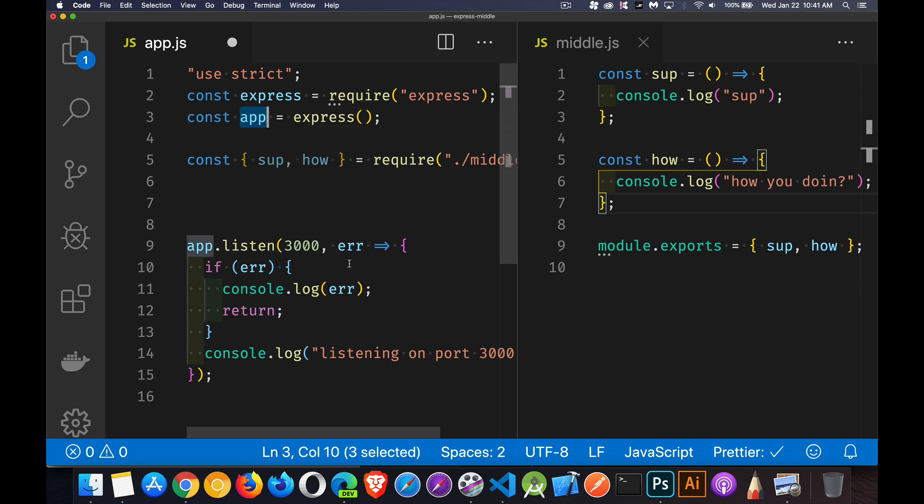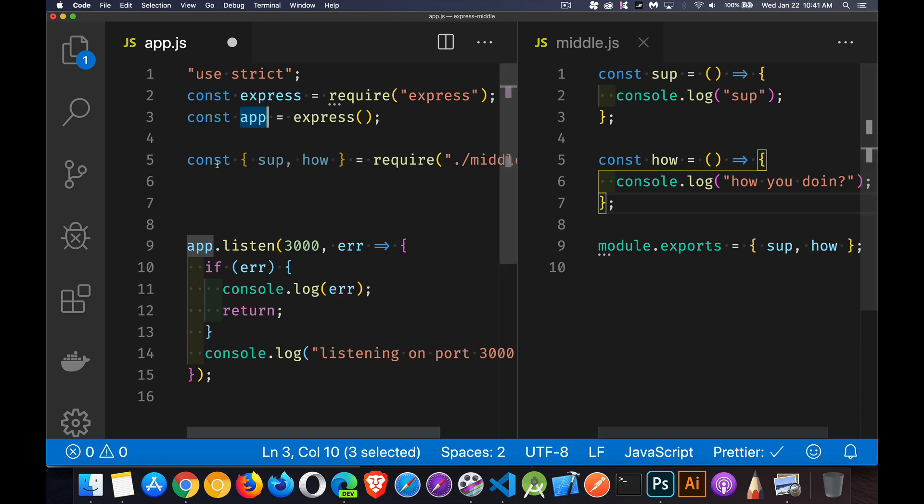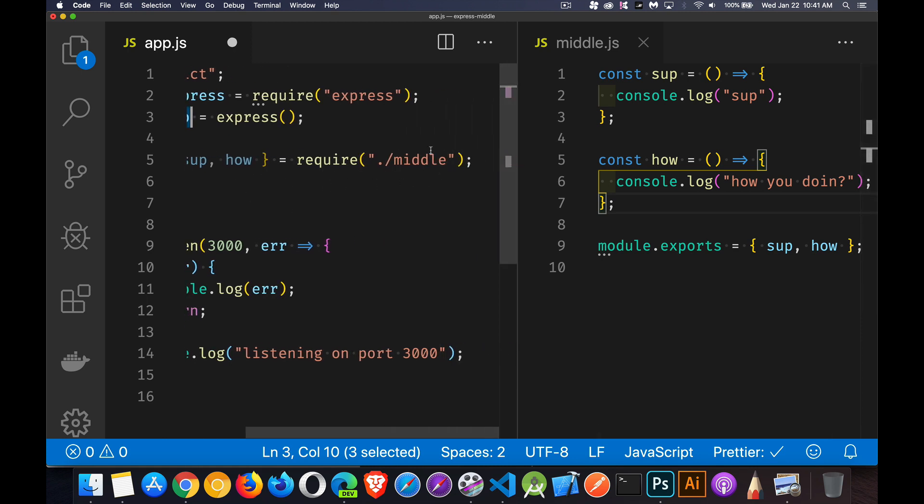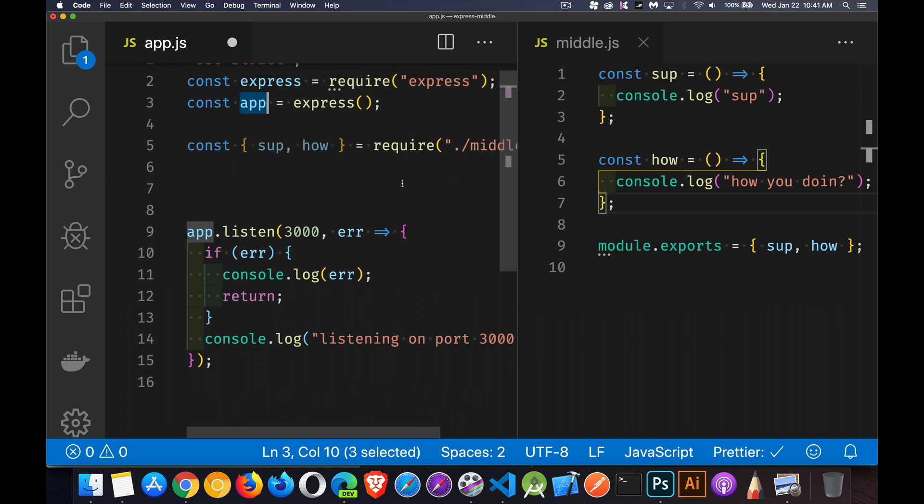So there's my starter. I also created a file called middle.js. I could have called it anything. Just this is the name that I chose. Inside of here, I've got two functions, and I'm exporting those two functions. So over here, we're importing them using require for the middle file. They're both in the same folder. I'm bringing these things in. Now, I can use these as middleware.